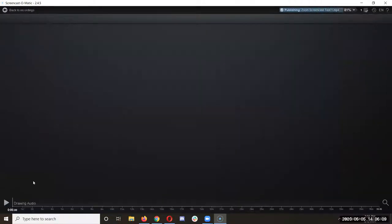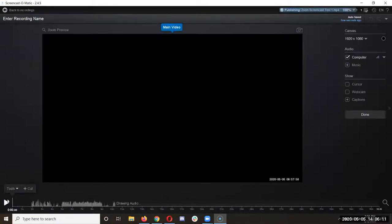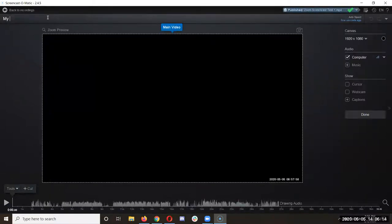Let's open it up. Let's go to edit. Let's see what it was today. May 5th esports. Zoom.